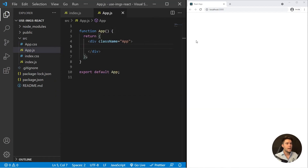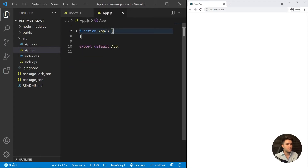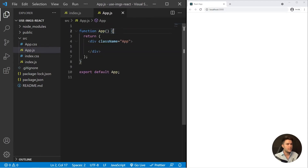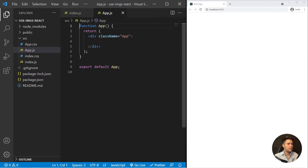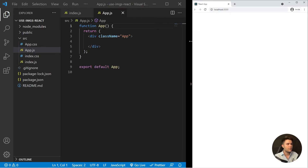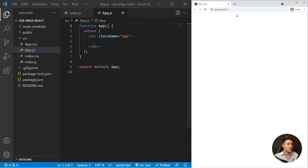Hello creative people, I'm Enzo and today we are going to see how to use images with React and the Create React App setup. This is a pretty common question because it's important and you will see that there are a lot of answers to it.